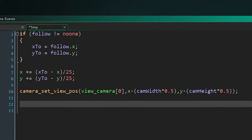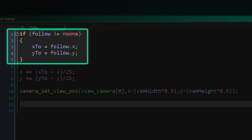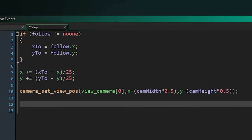First we're going to check if we need to update x2 and y2. If follow is not set to no one, x2 equals our follow instance's x coordinate and the same for y.